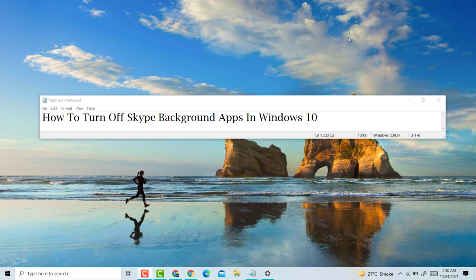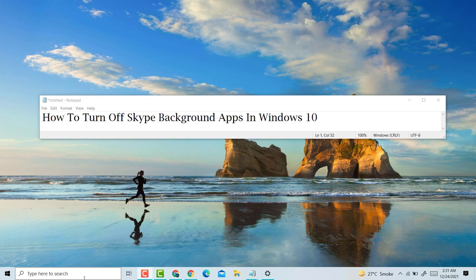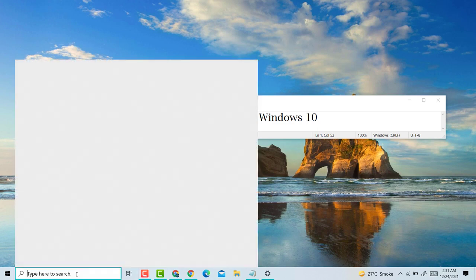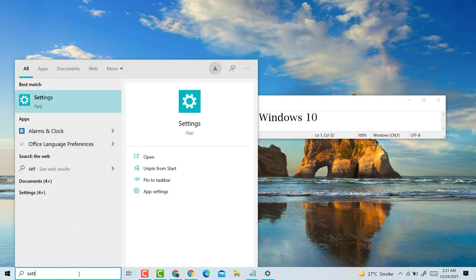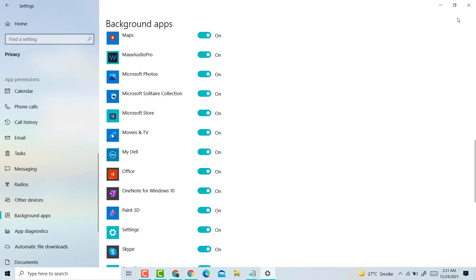Hello and welcome. Today in this video, I'm going to show you how to turn off Skype background apps in Windows 10 PC or laptop. If you want to turn off Skype background apps in Windows 10, it's very easy. First, click on Start, then Settings to open Settings.